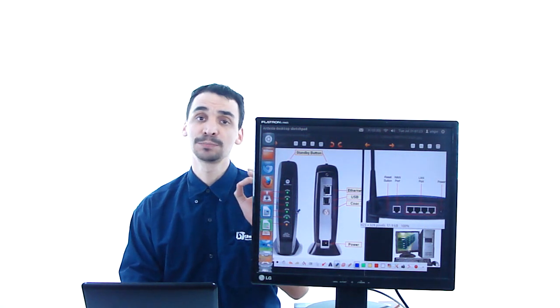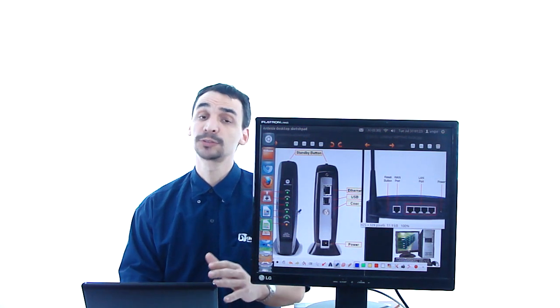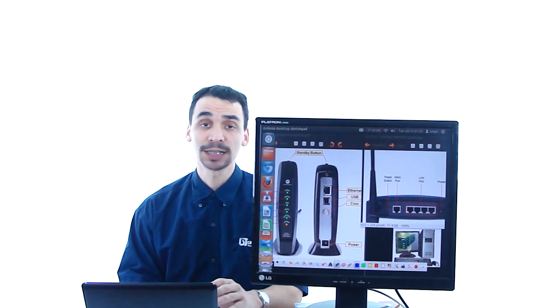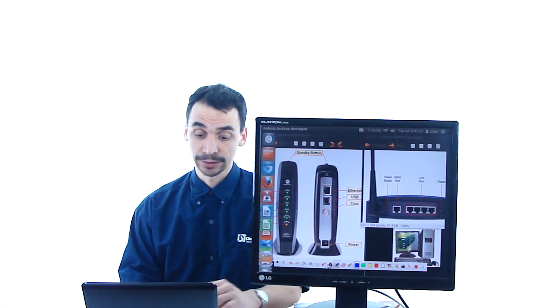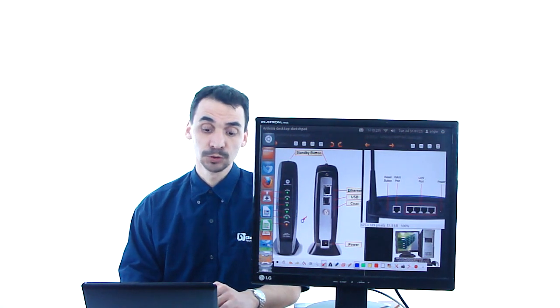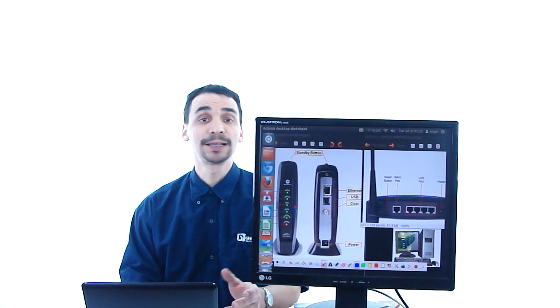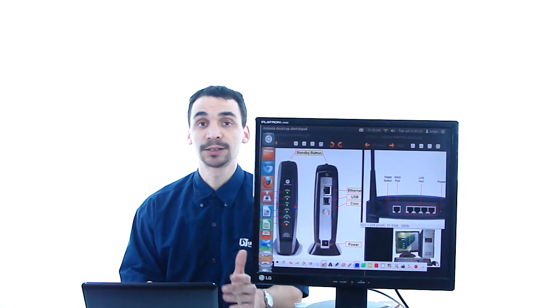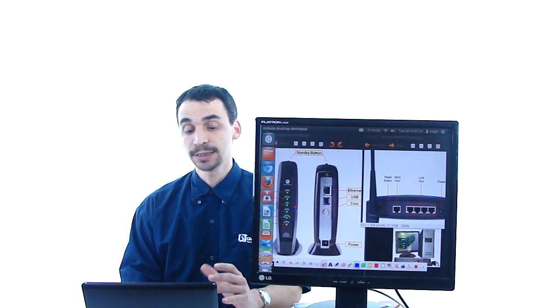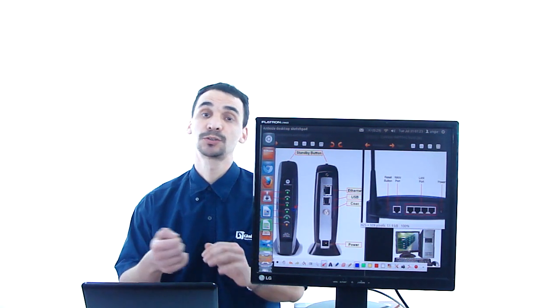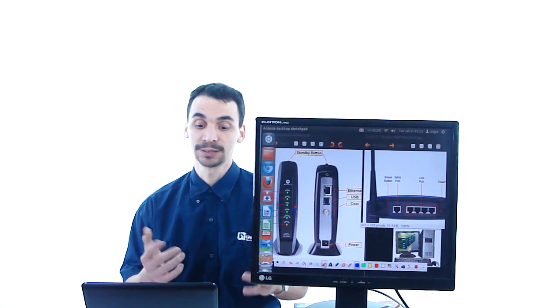If it is blinking or it is off, of course you will not have internet. What you have to do if that happens before calling the internet service provider is just turn off the device.